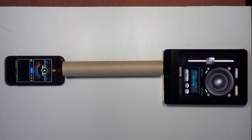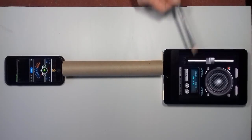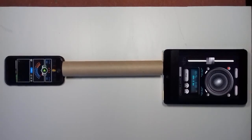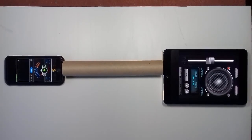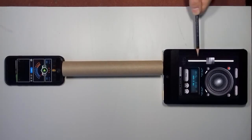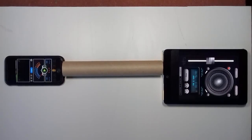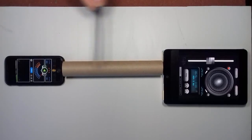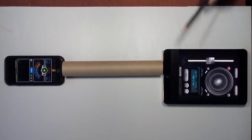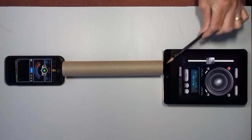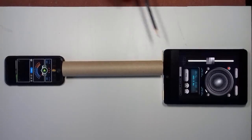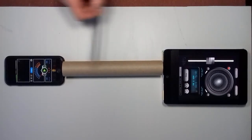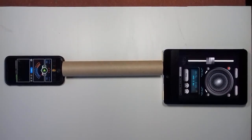To do that, I've got at one end an iPad which is running a signal generator app called Tone Generator. This will allow me to alter the frequency of the sound which is going to vibrate the air in the tube. I have the speaker of the iPad lined up with the end of the tube so that its vibrations will vibrate the air in the tube.